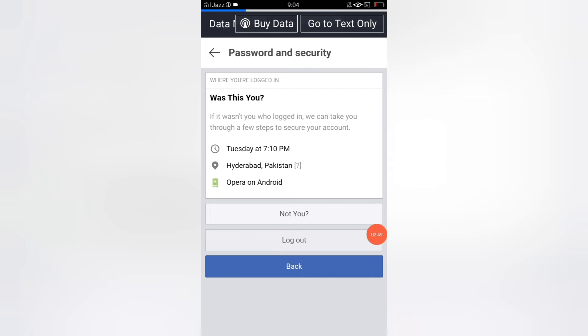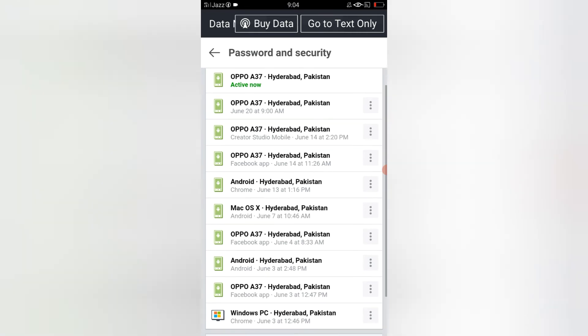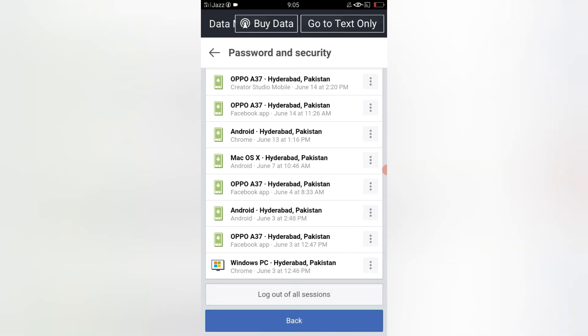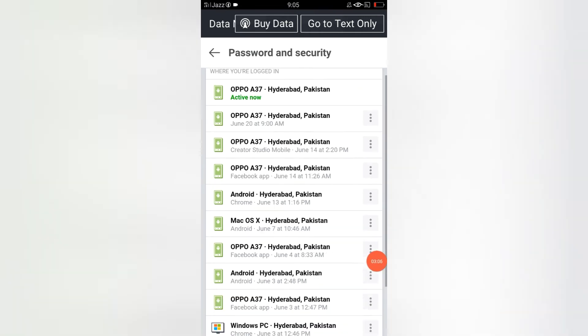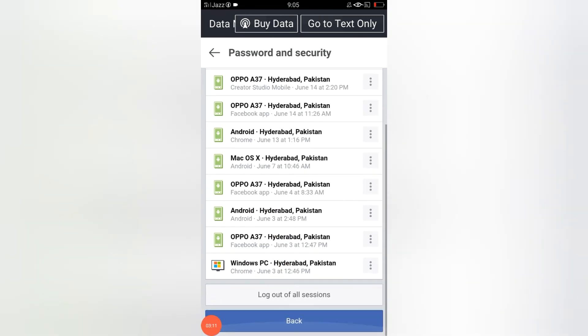When you click here, your account from that device has been removed. Along with this, you can see 'Log Out of All Sessions.' If you click here, you will be logged off from all these devices.